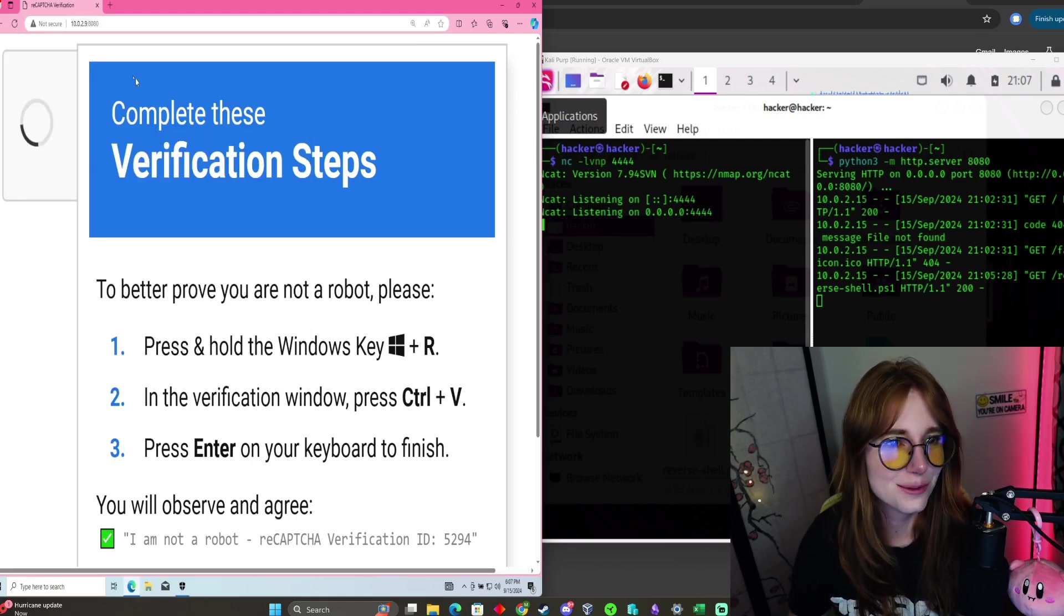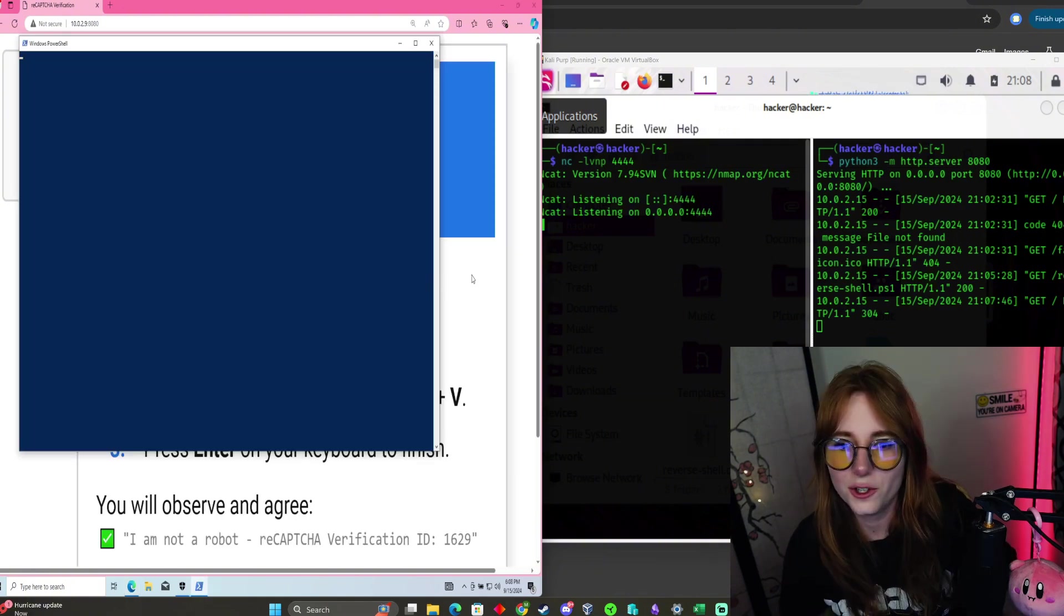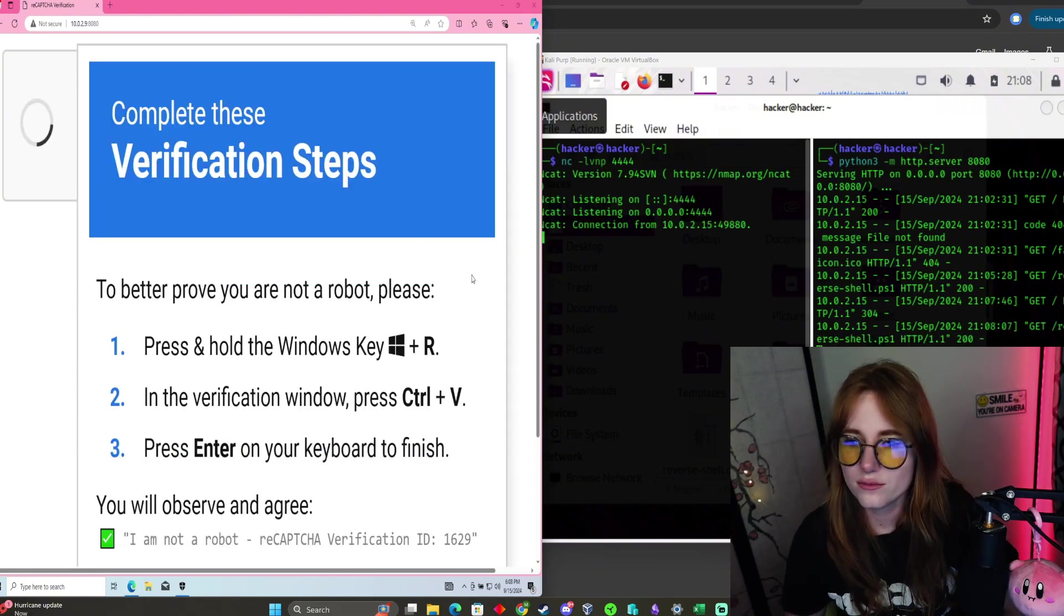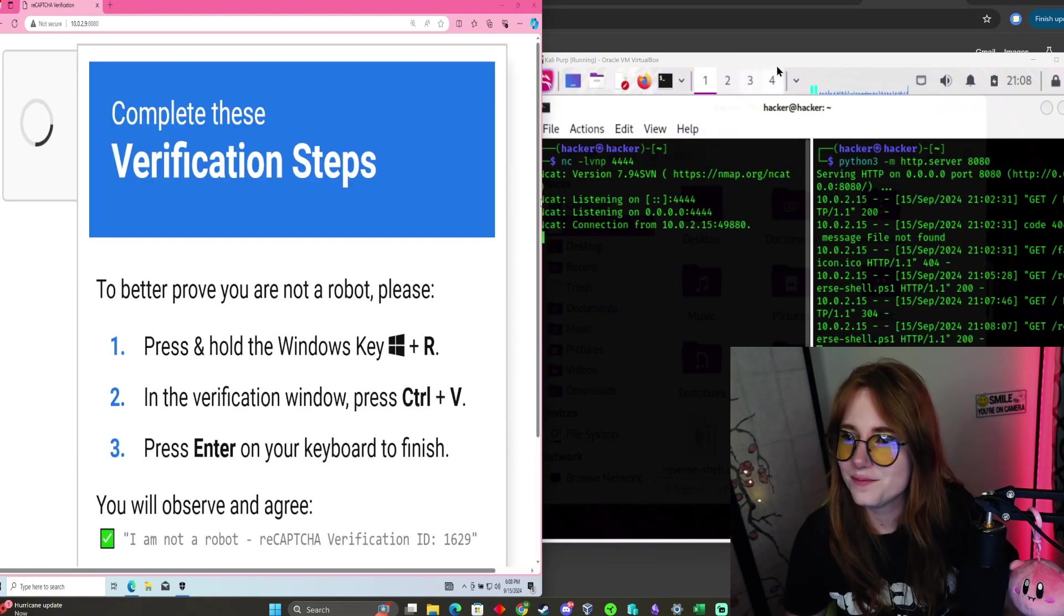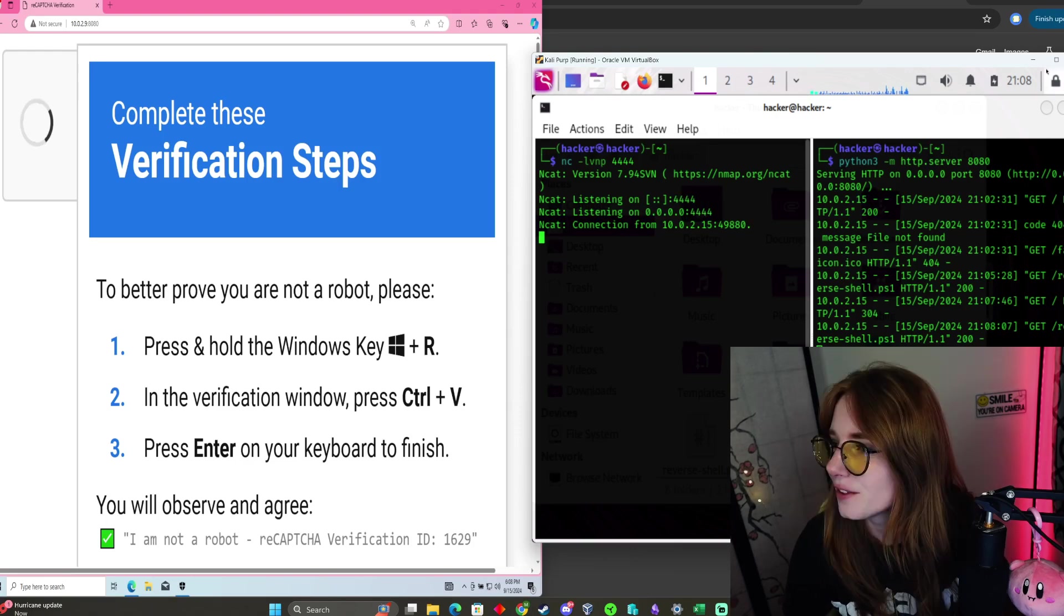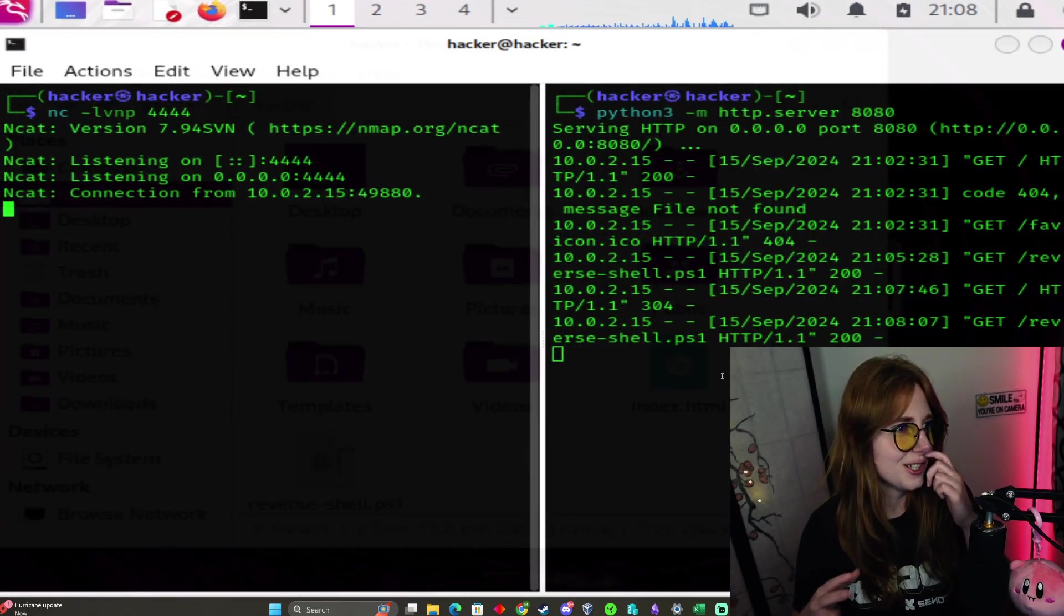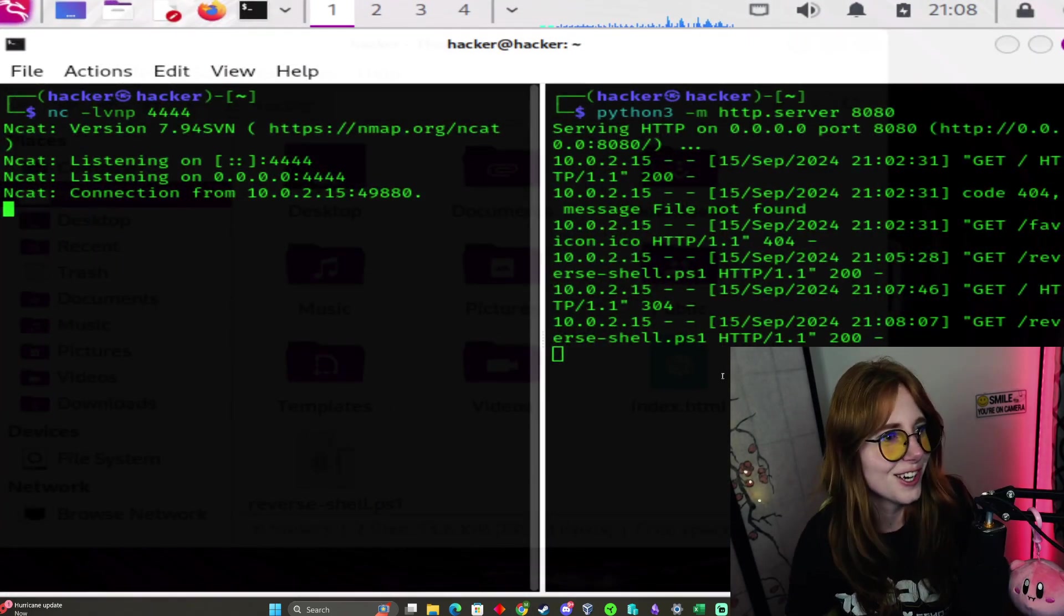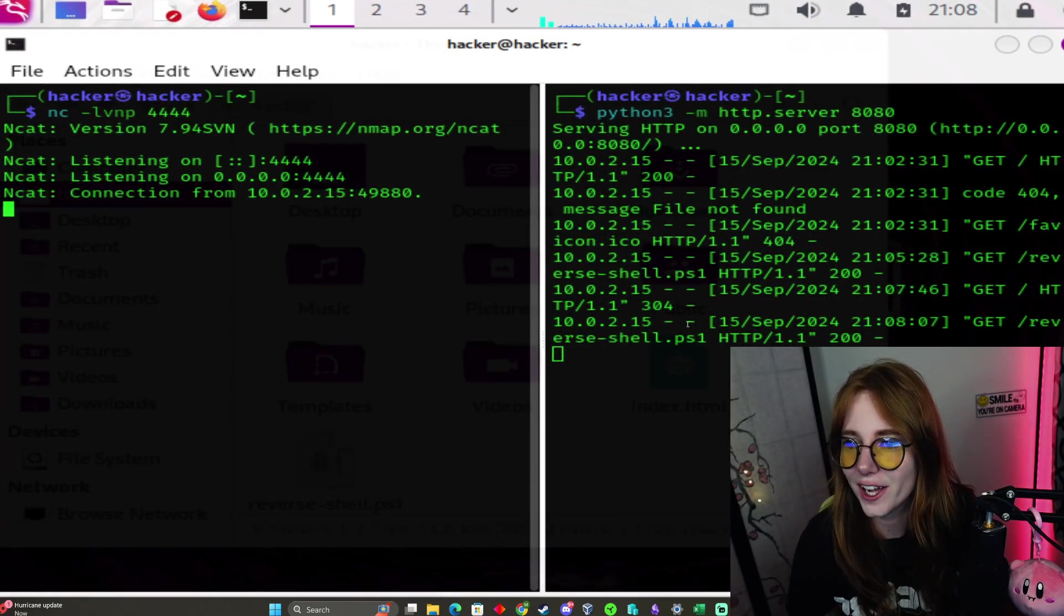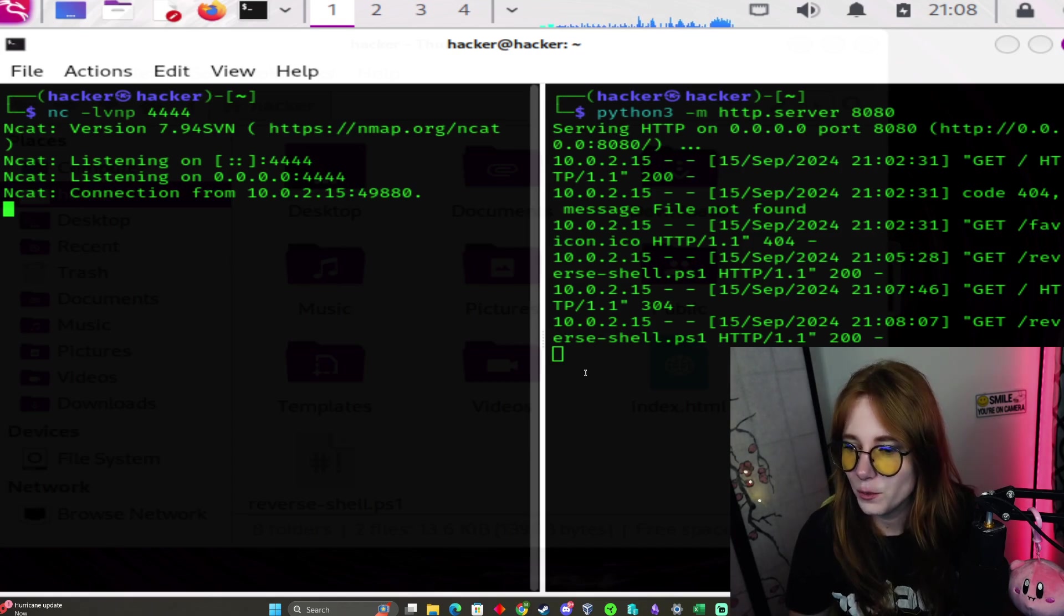Now that we got that turned off, let us do it again. PowerShell opens. There we go. Connection. Okay, let me expand Kali. It looks a little janky, but bear with me.